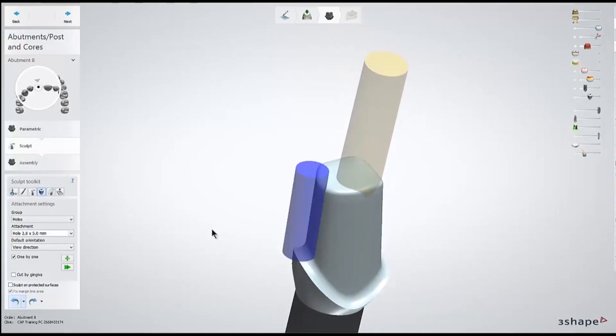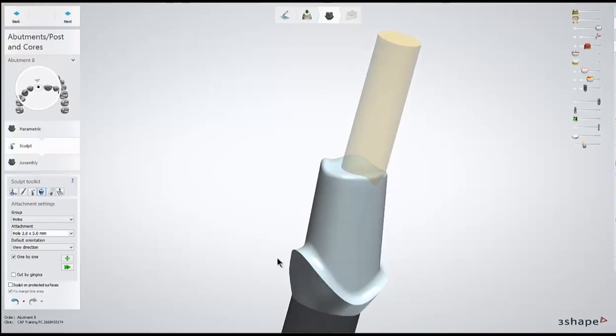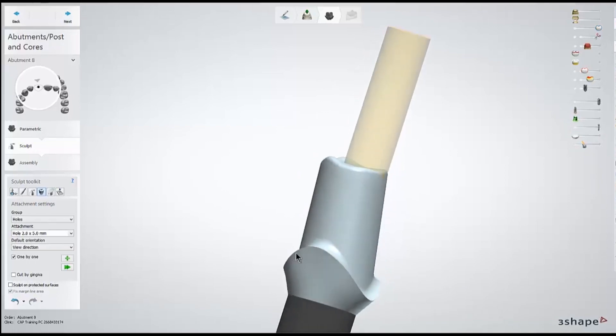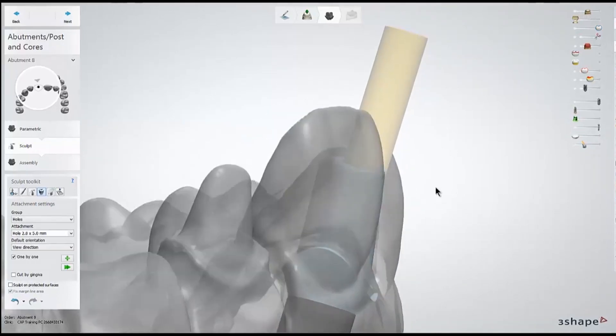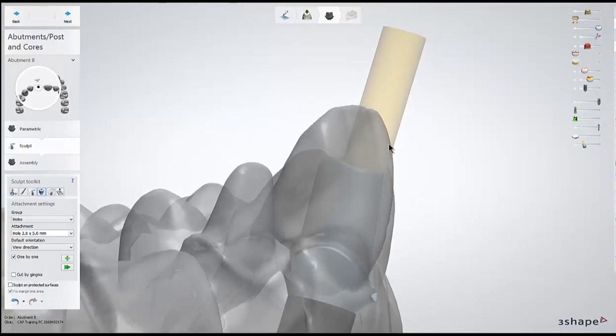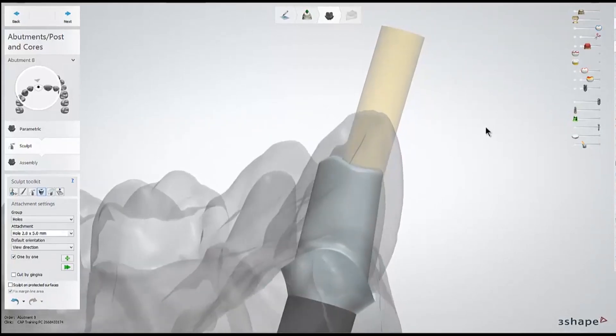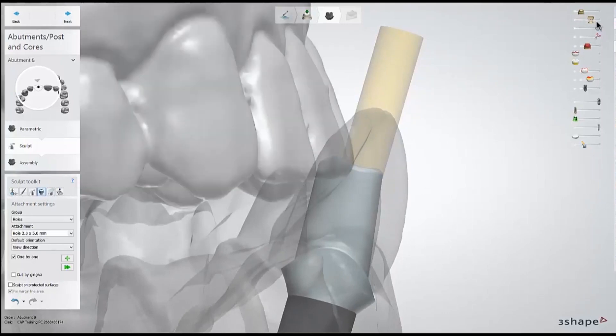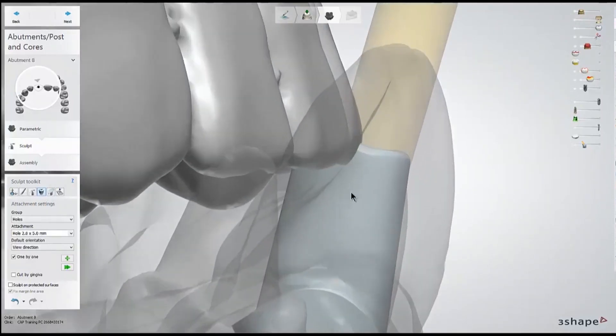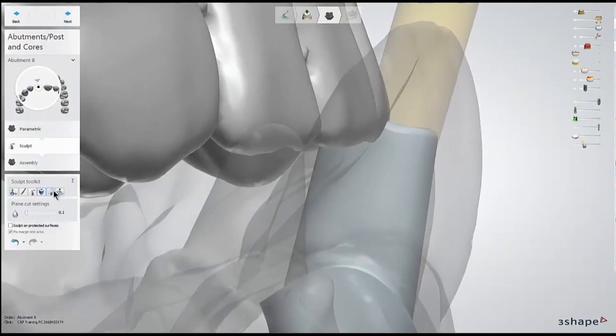What I do need to do for this anterior is take care of that lingual side. So I'm going to pull up my prep arch so I'm aware of how much space the crown is probably going to take up, and pull up my opposing so I know how much vertical space to leave. As I switch to the plain cut tool, I'm just going to left-click and drag a line that cuts through the entire lingual side.